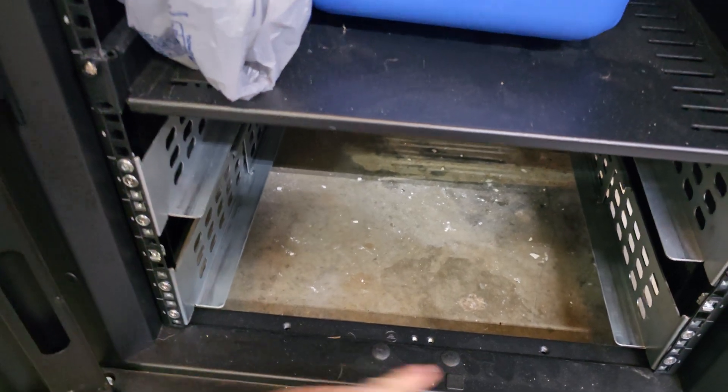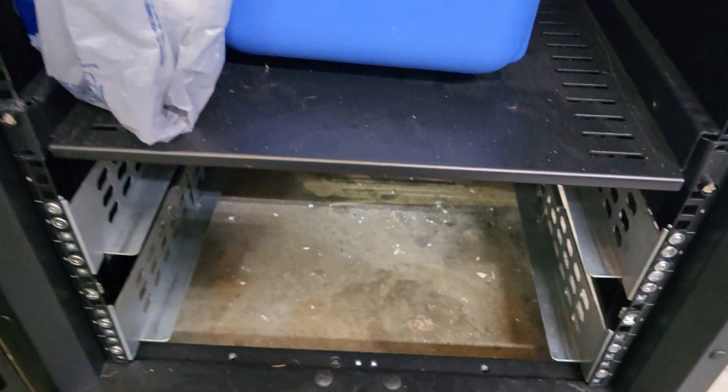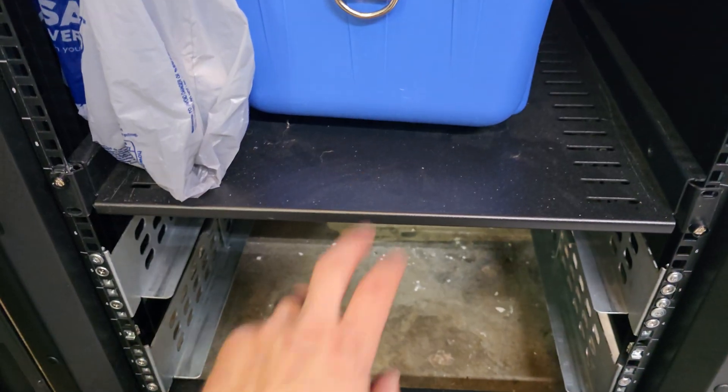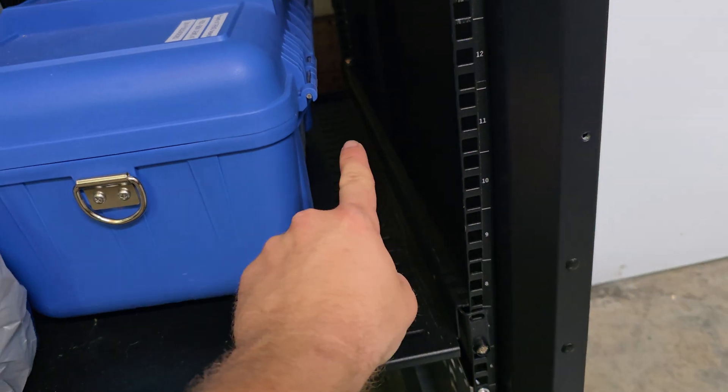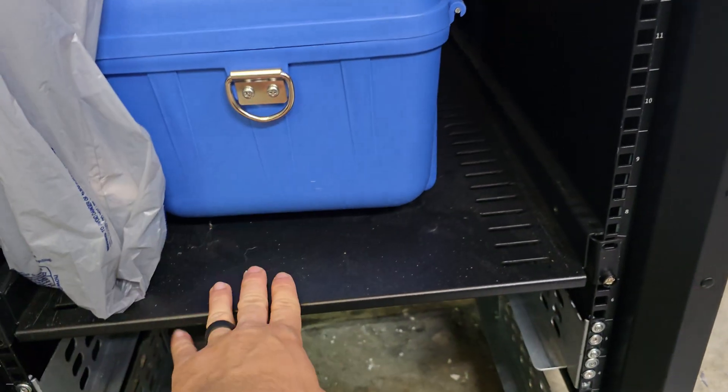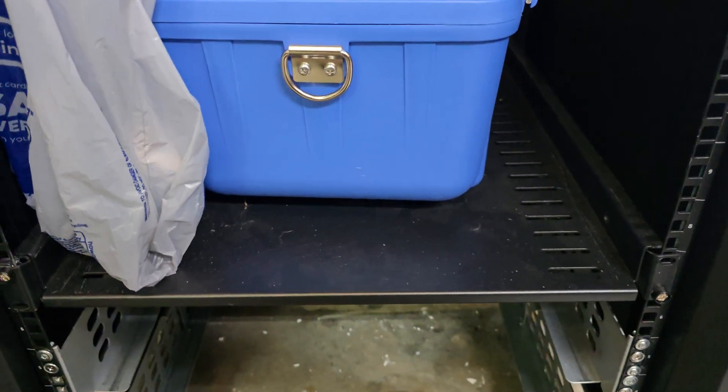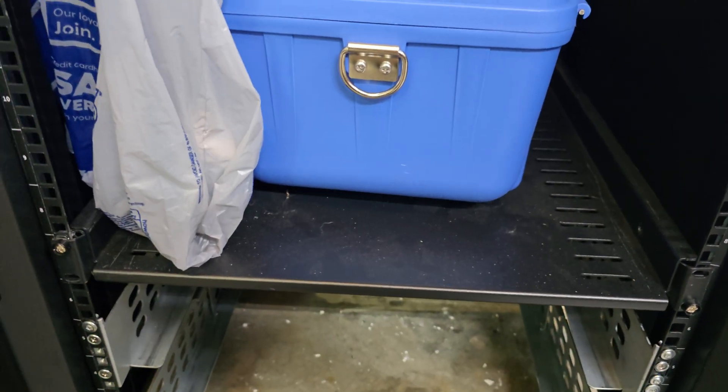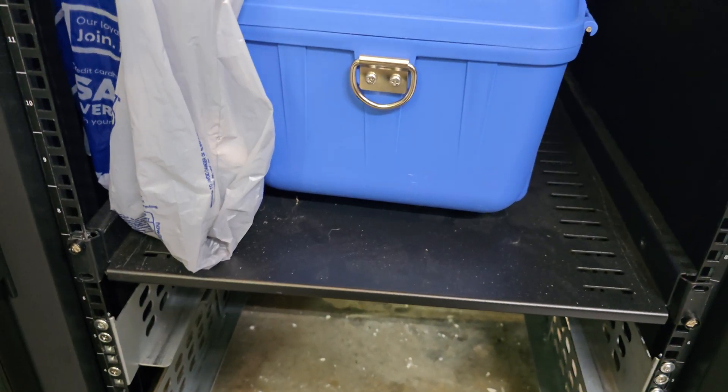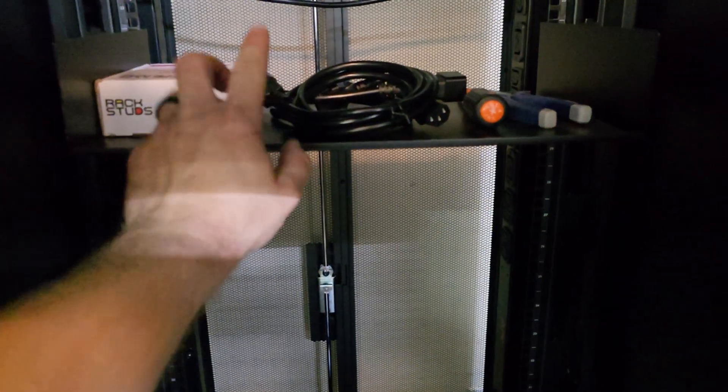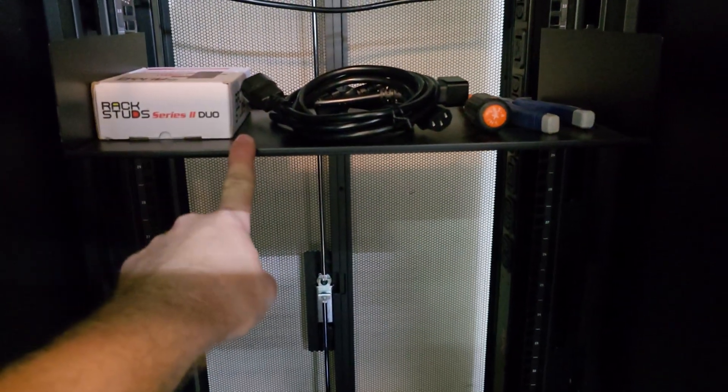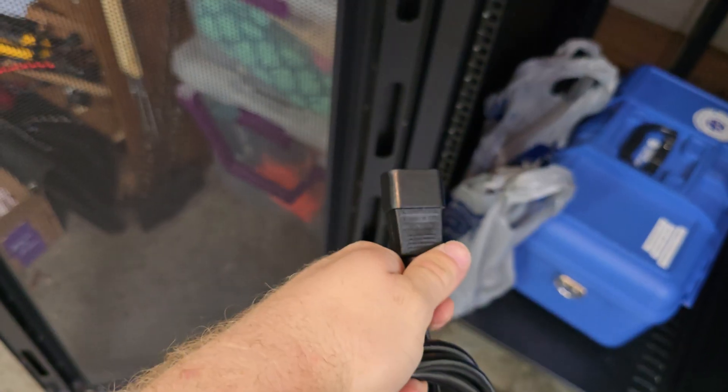And then it also came with this tray here that extends all the way back, so I can set a computer or whatever I want on that tray. So that was nice that it came with that. And then it came with this tray here in the back.